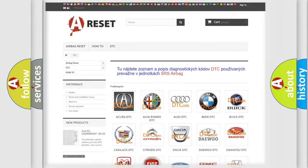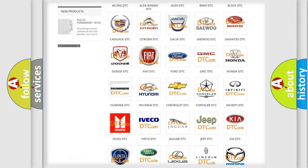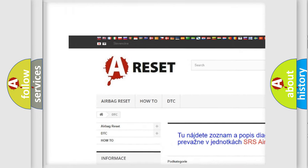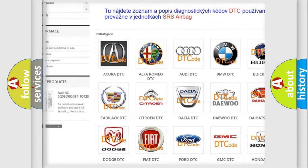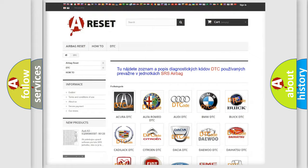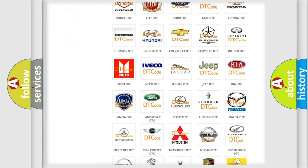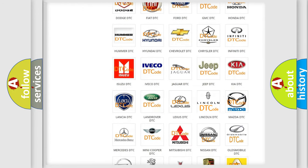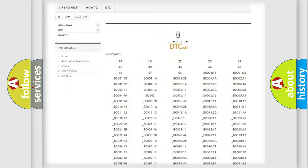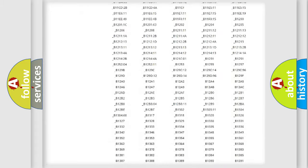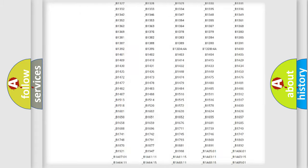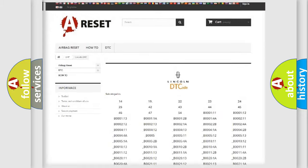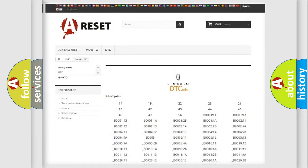Our website airbagreset.sk produces useful videos for you. You do not have to go through the OBD2 protocol anymore to know how to troubleshoot any car breakdown. You will find all the diagnostic codes that can be diagnosed in a link and vehicles.